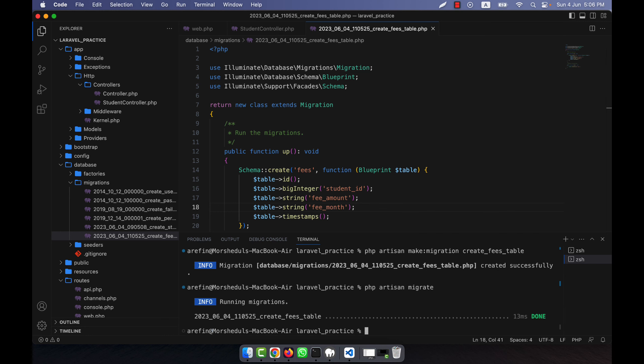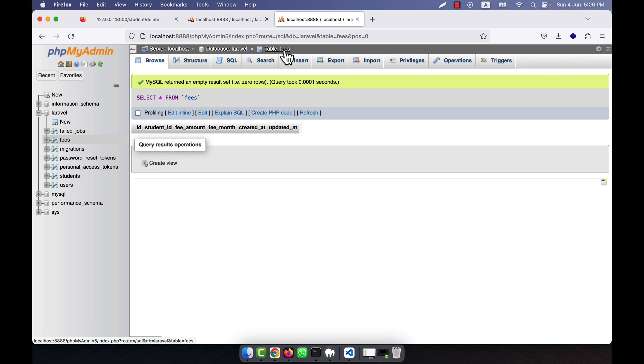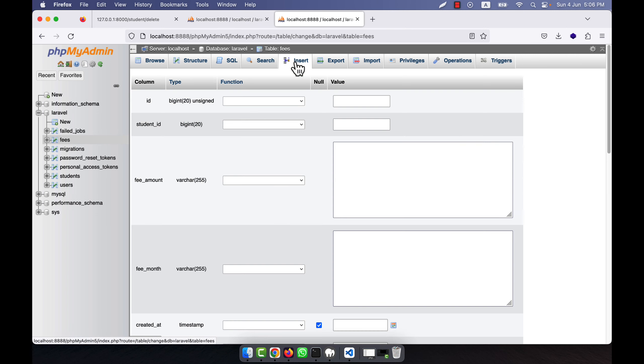The table has been created. I can check — one is the students table, and the id from the students table will be referenced in the fees table. You can see that the new fees table now appears here.